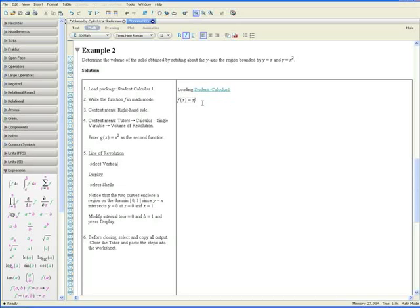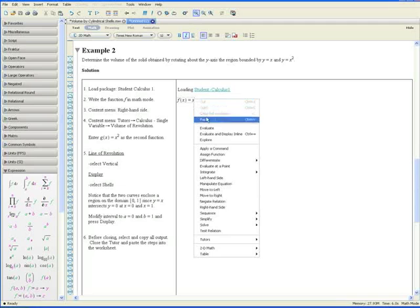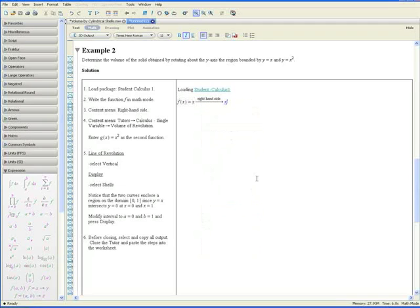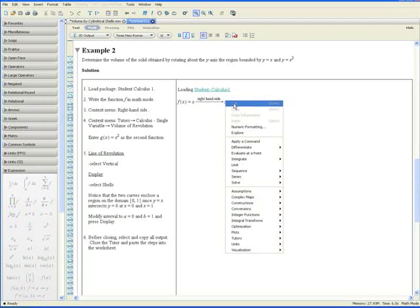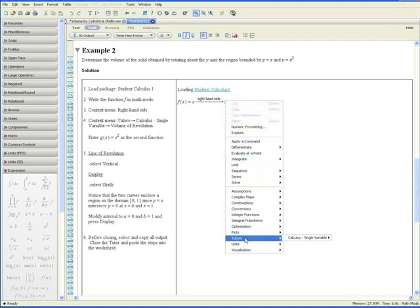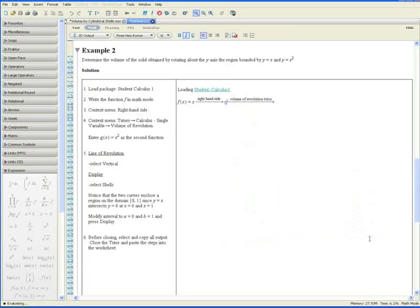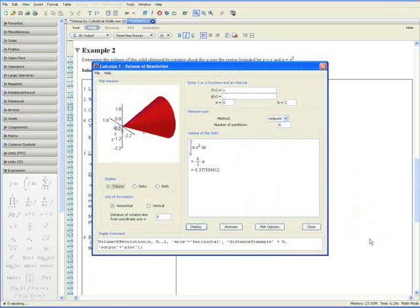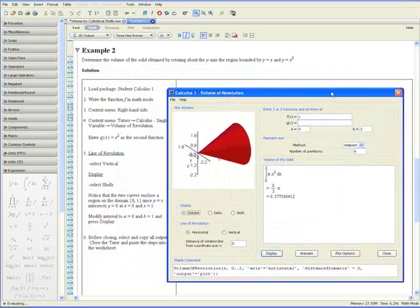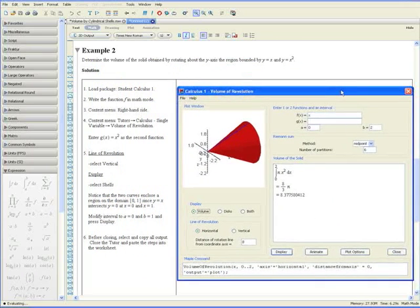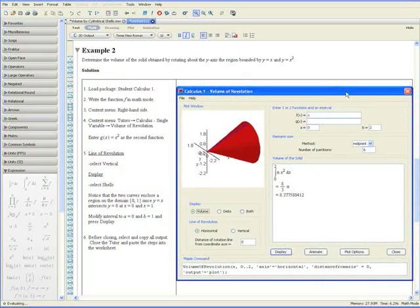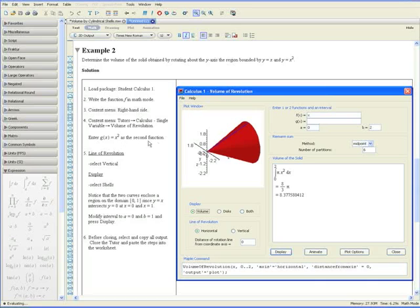Step 3. Go to the context menu and select right-hand side. And step 4, go to the context menu again. Go to Tutors, Calculus Single Variable, and Volume of Revolution. The volume of Revolution Tutor pops up. Let's just drag it here to the right. And enter g of x equals x squared as a second function, since that's what we were asked to do. So we have g of x equals x squared.